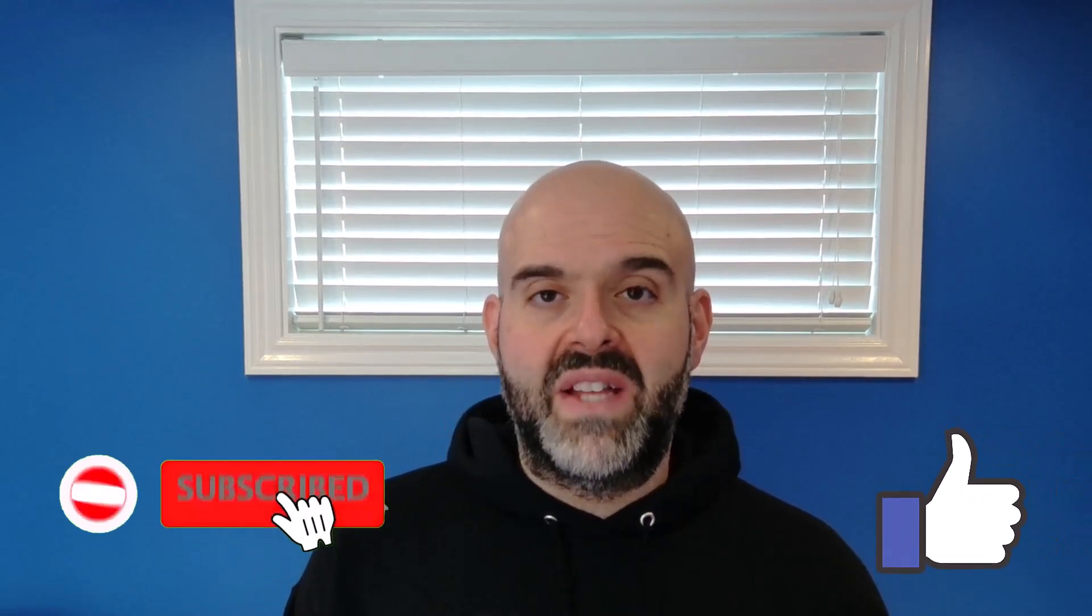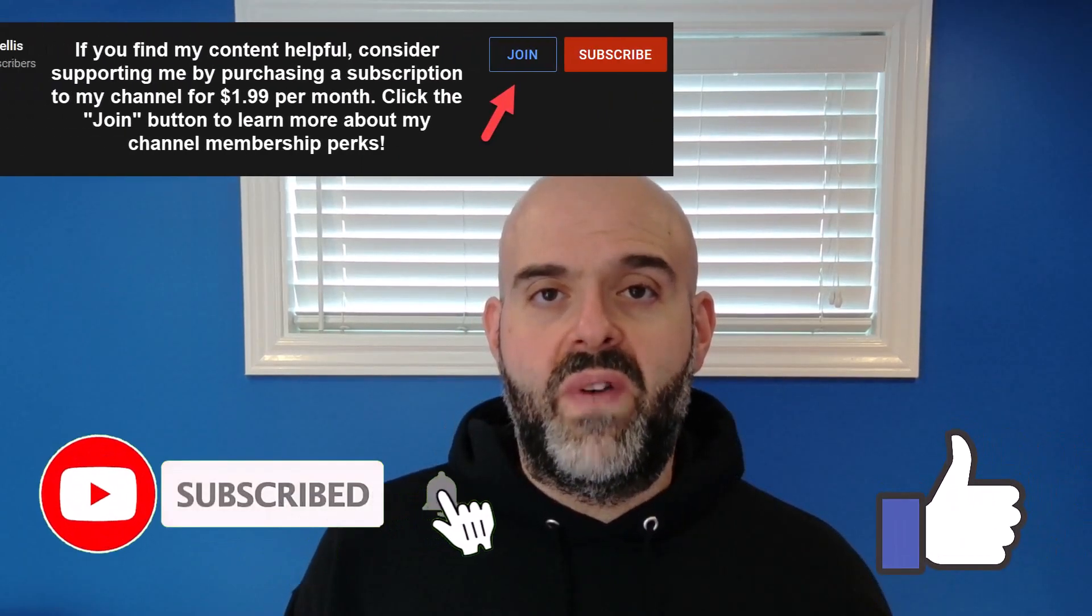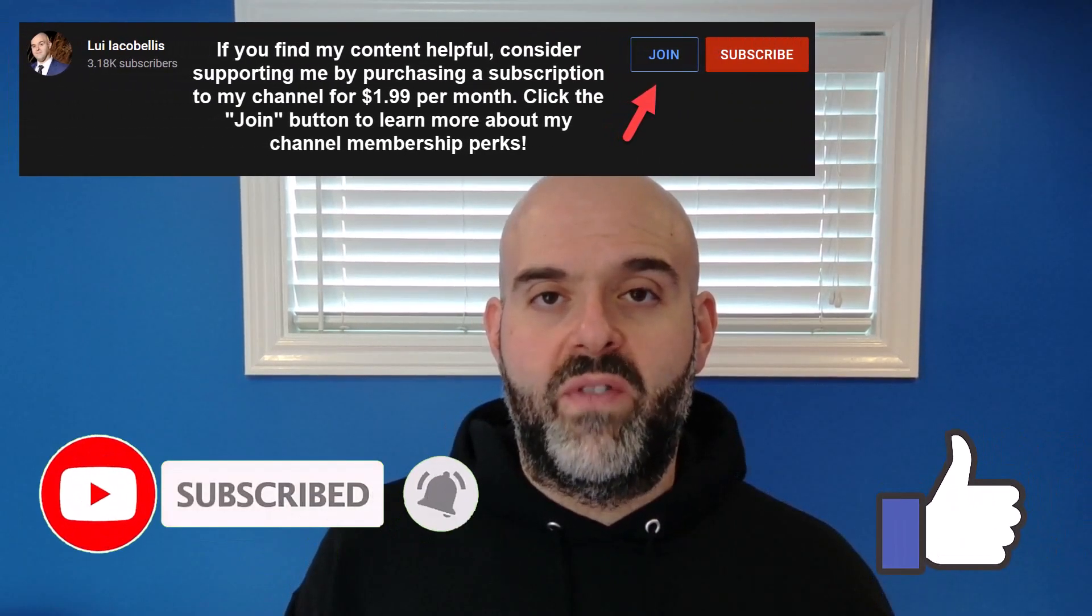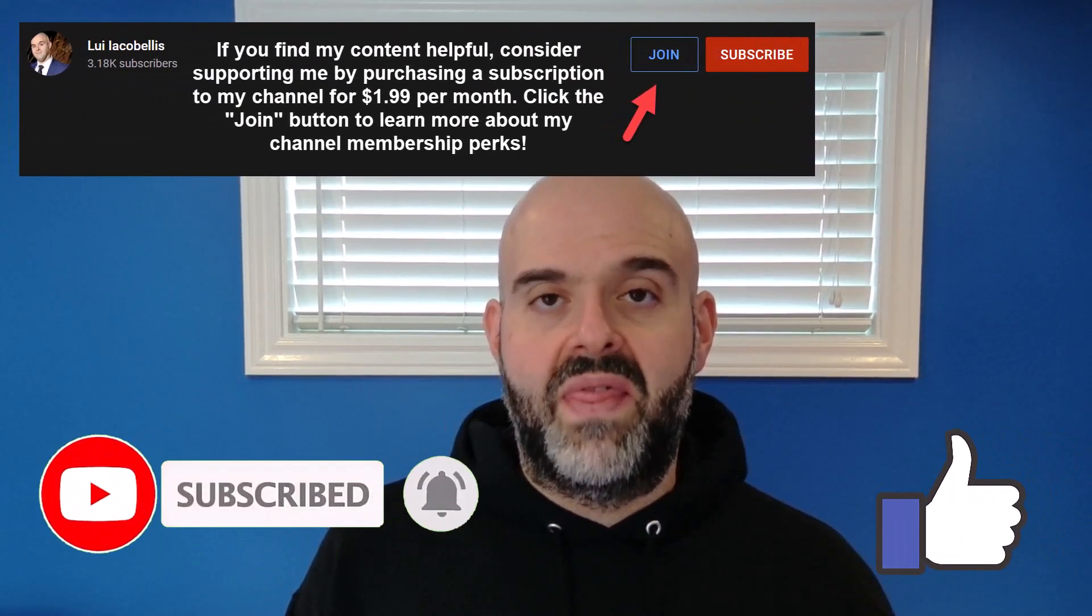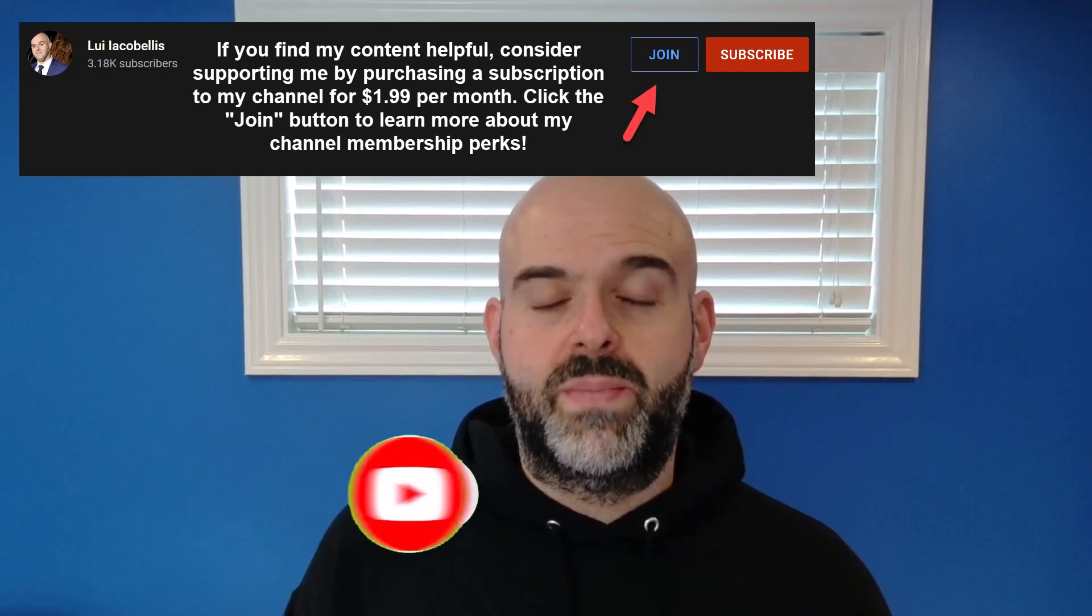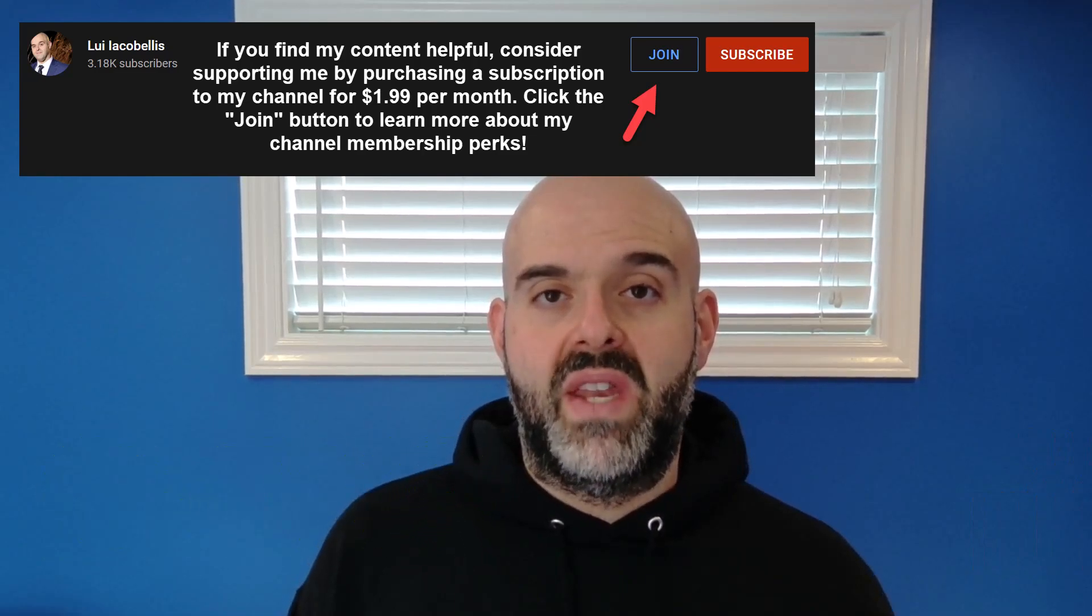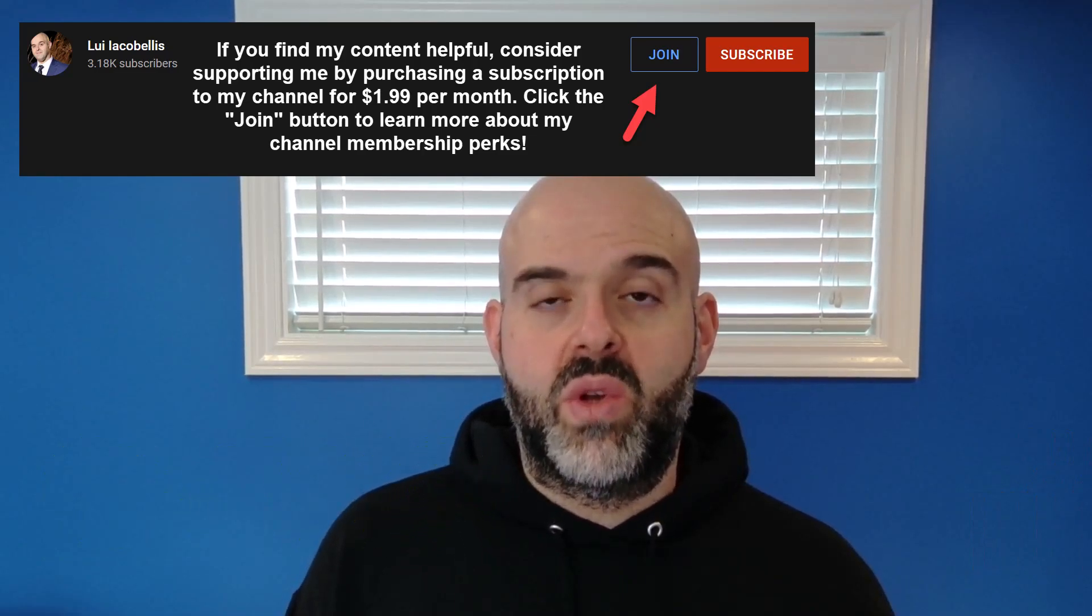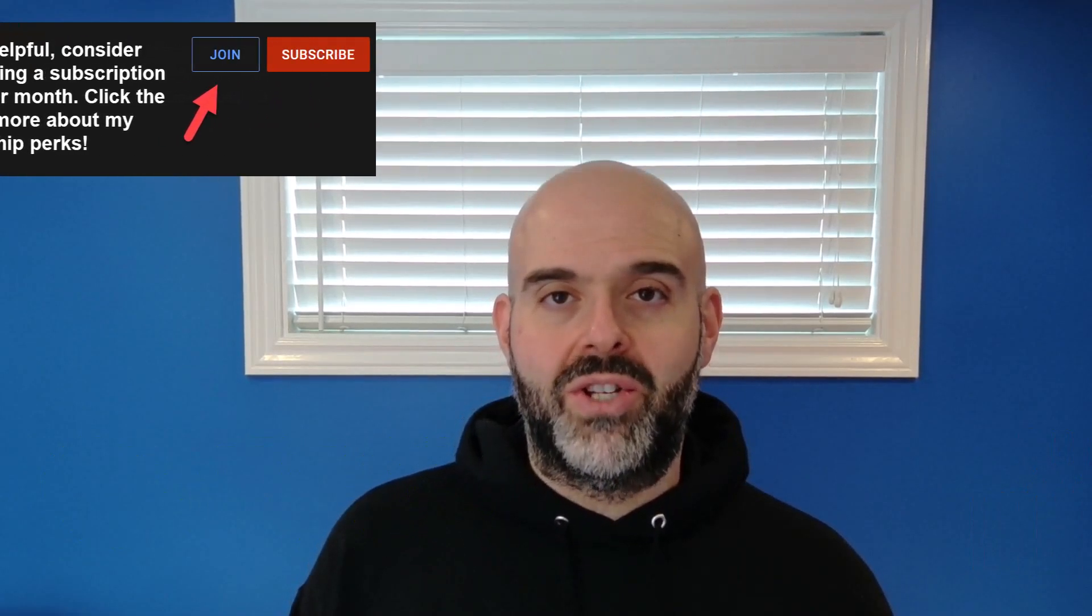Before we get started, if you find this video helpful, please hit that thumbs up below and be sure to subscribe to stay up to date on the latest tutorials that I publish. Let's go ahead and get started.